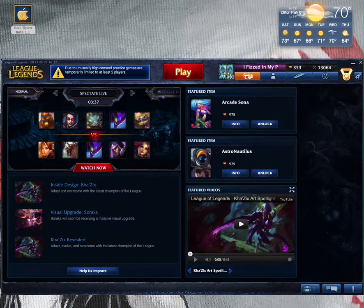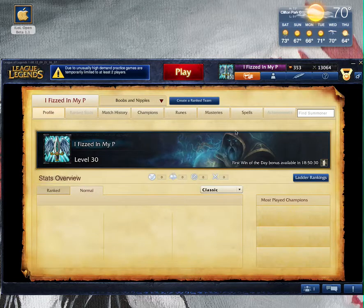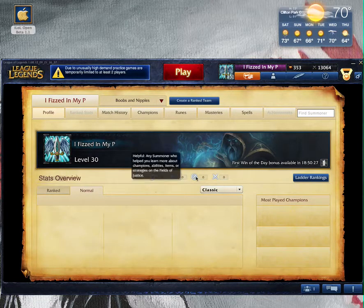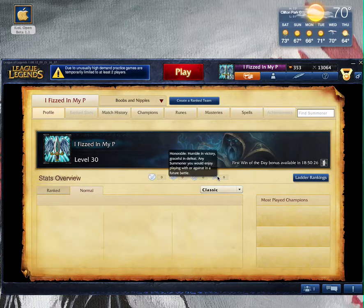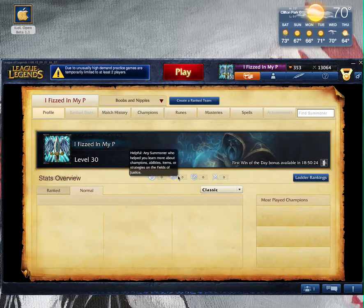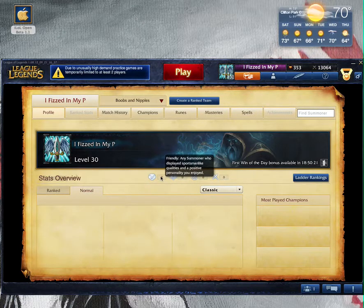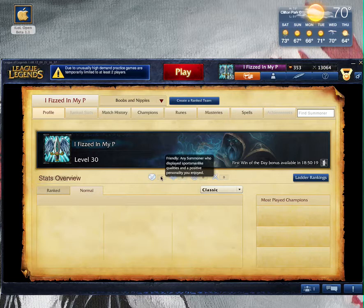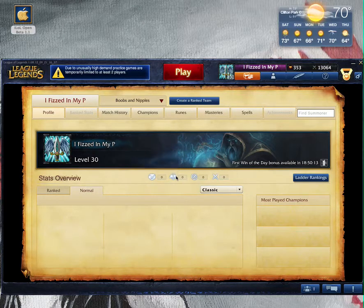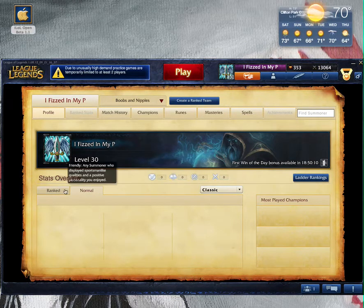I'm wondering what this new honor system is. I hope they put this on normal. It's going to be really cool. The friendly: any summoner who displayed sportsmanlike qualities and positive personality you enjoy. This gives you a reason to be really nice in games and stuff like that.